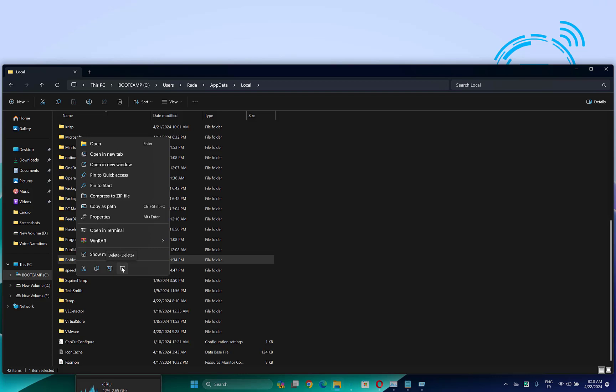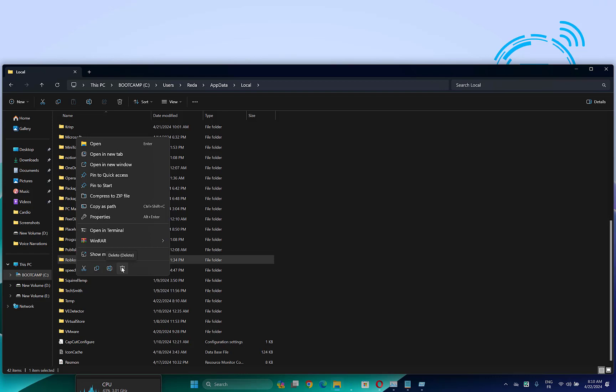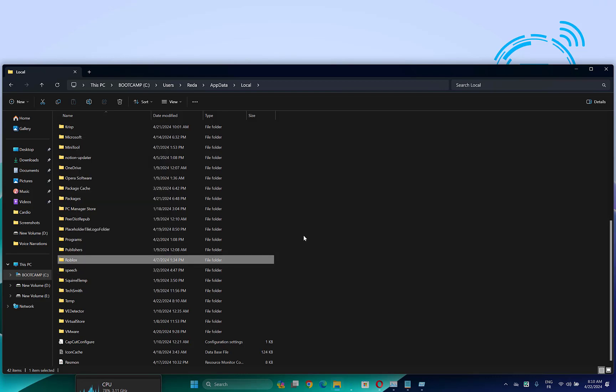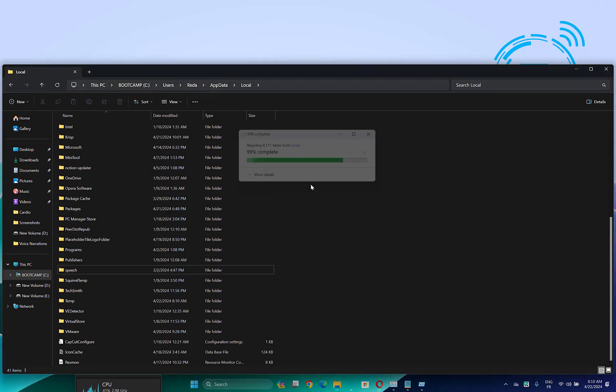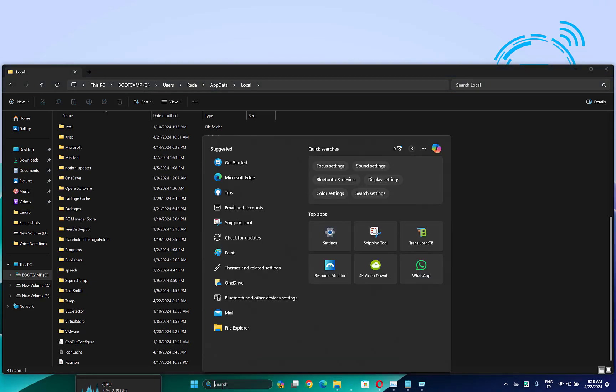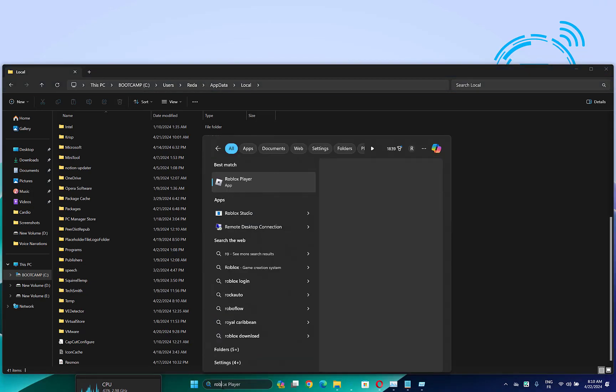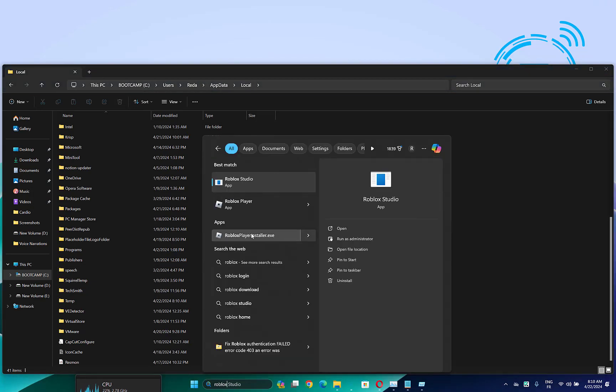Click on delete and that's it. Now launch Roblox and check if your problem is fixed.